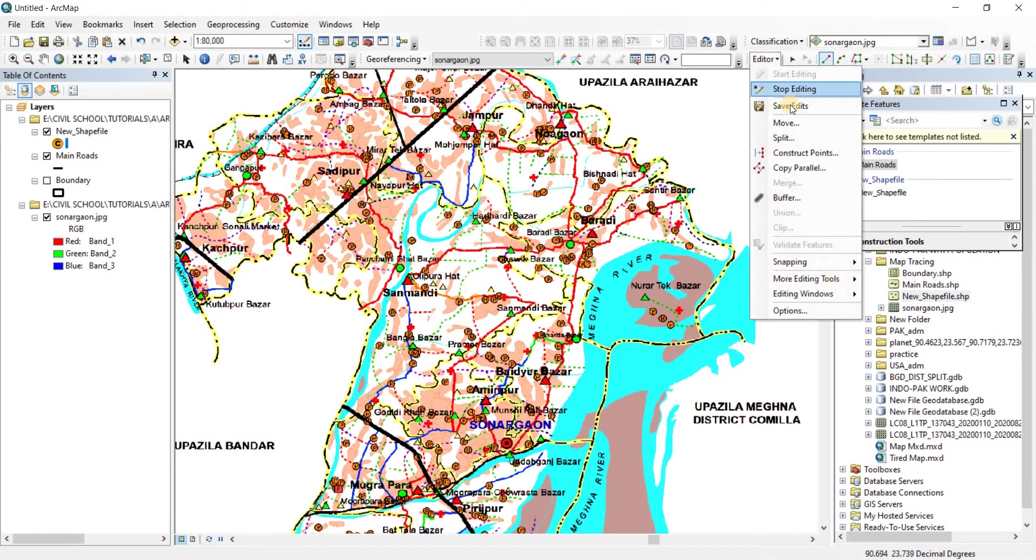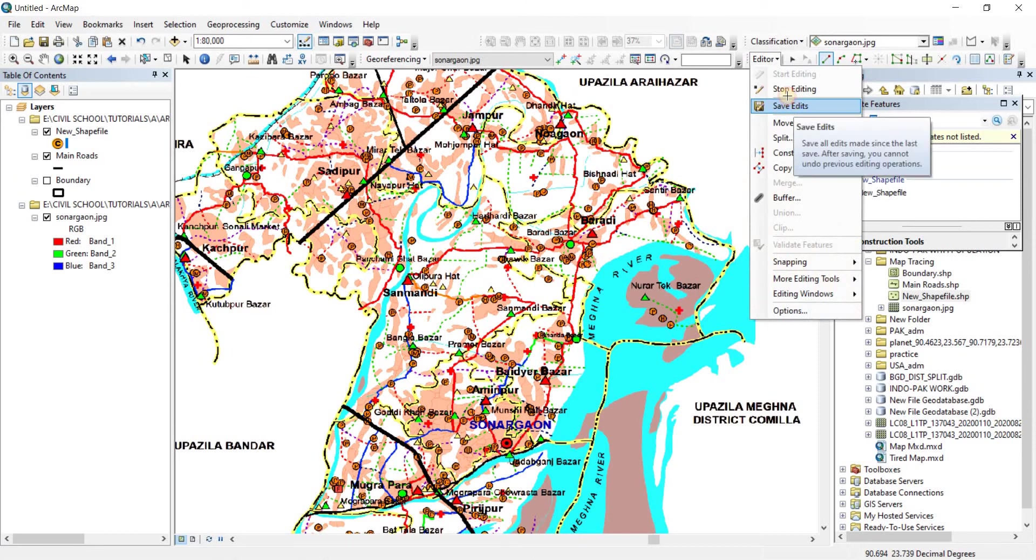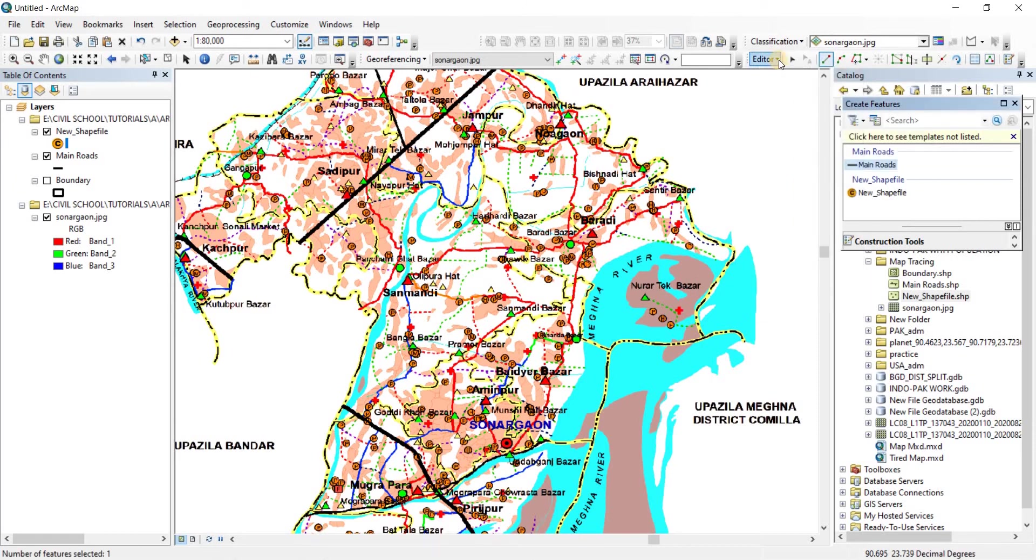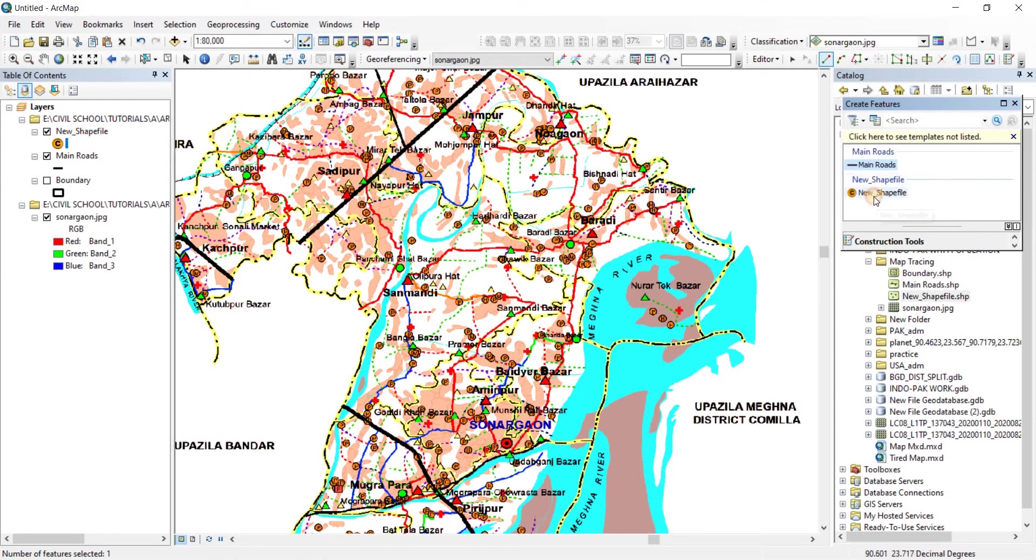Now from the editor, click on save edits. It is done. Now we're going to do the new shapefile, that is actually the point file. So let's click on it. There we go.